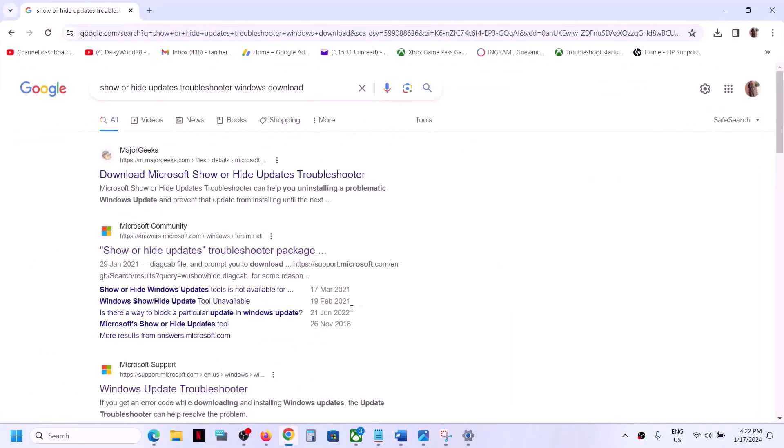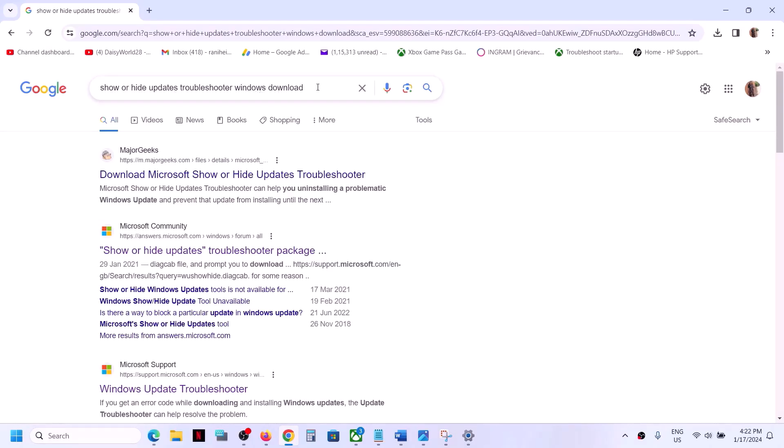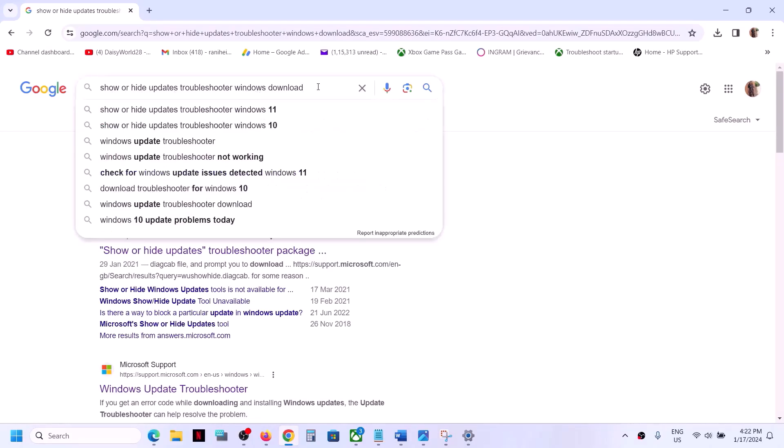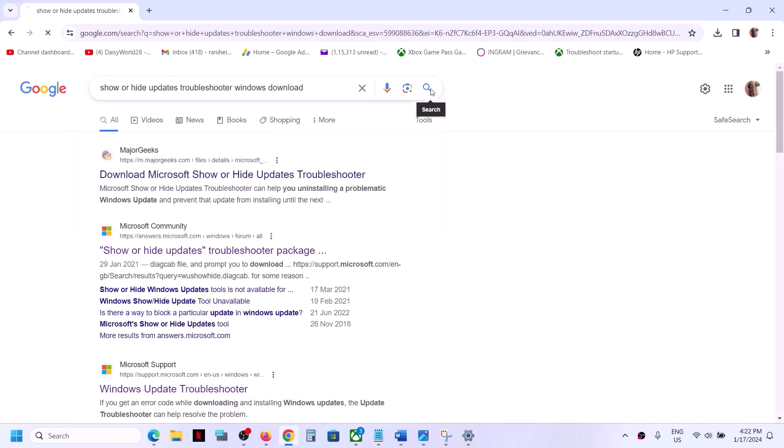So you can go to Google and type in show or hide update troubleshooter windows download. In Google search, type in this and then click on search and download show and hide troubleshooter from any website.